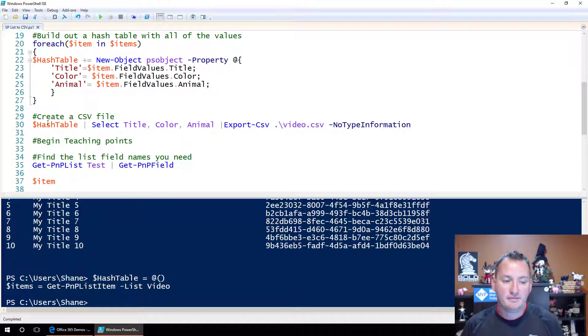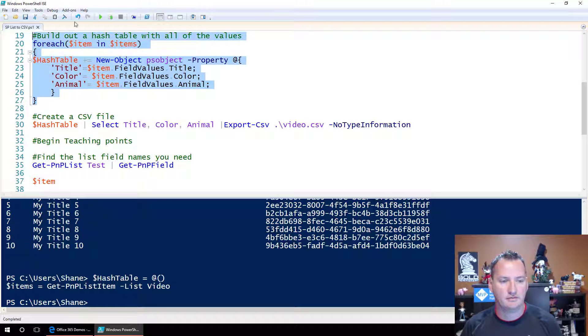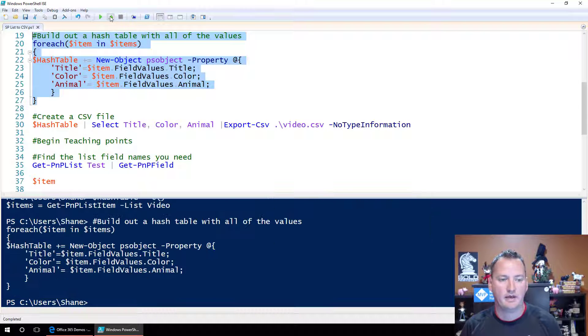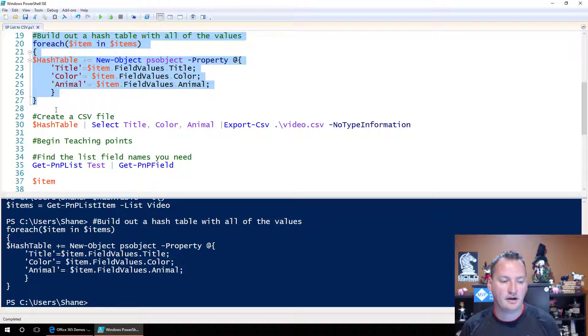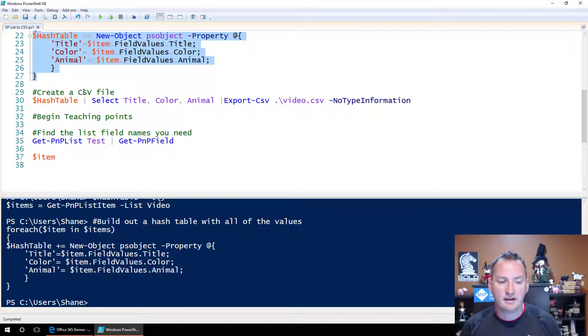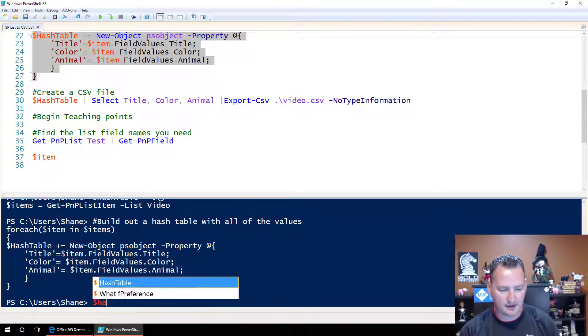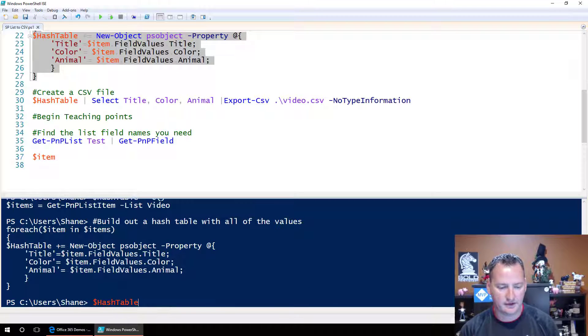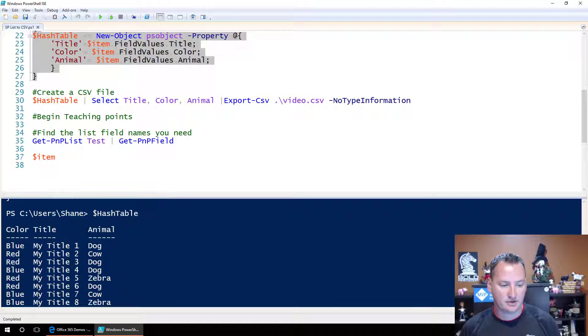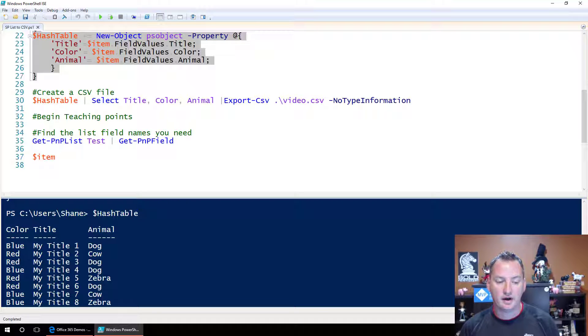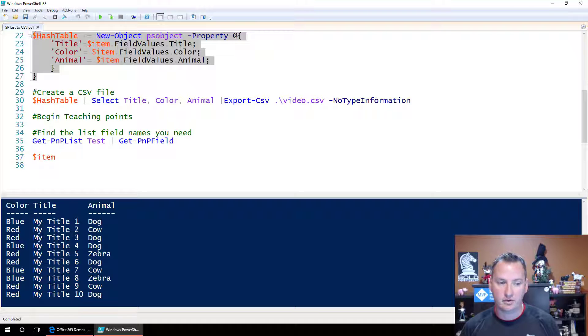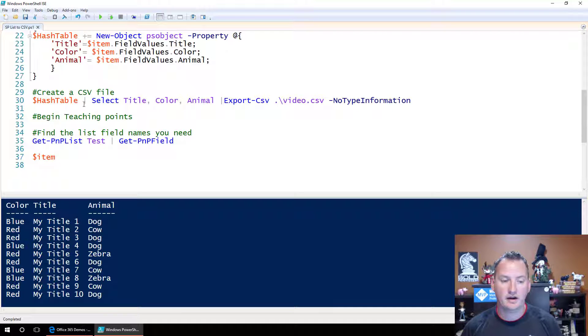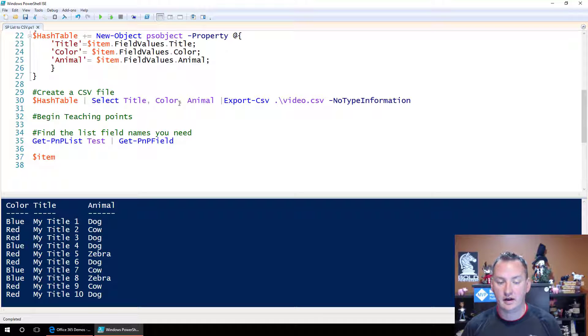And so then we're going to create a CSV file. Well, I guess we should probably do this part first. I can't skip steps. So let that run. So that put all the stuff in there. So then create a CSV file. What we're going to do is take dollar sign hashtable. And if you're just curious what's in there, there it is. It's just color, title, and animal. So there's one line for each one of the items we created and the appropriate values for them. What we're going to do is say take that, pipe it over to the select object and say select title, color, and animal.